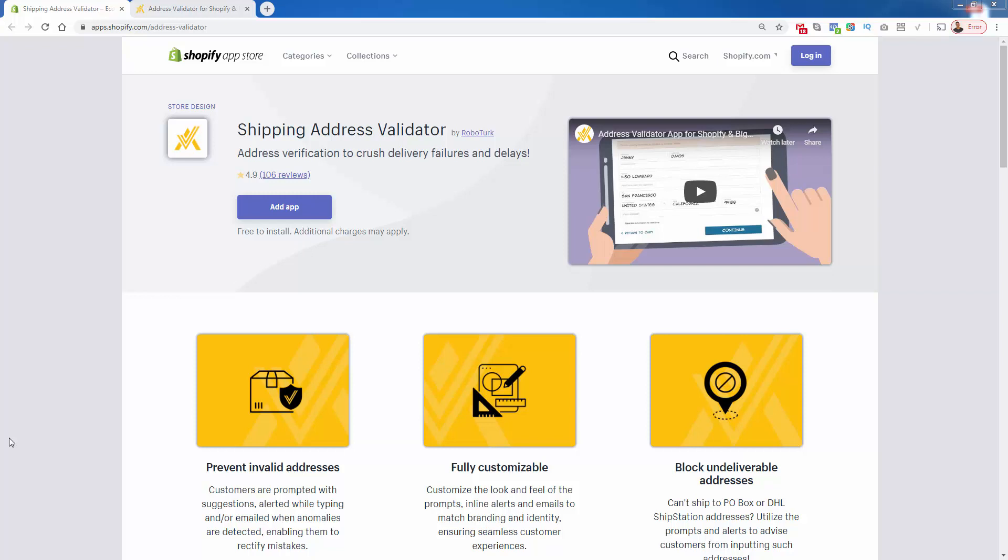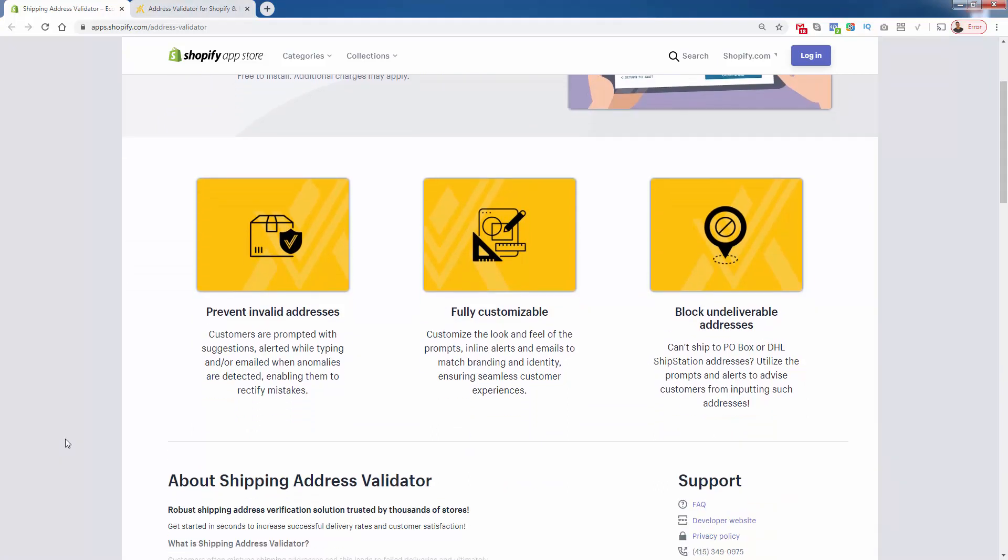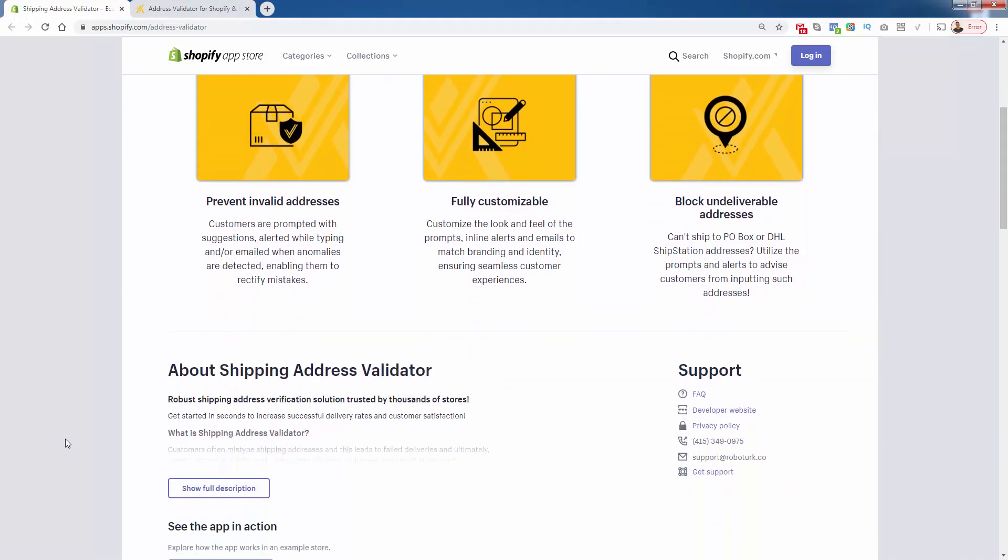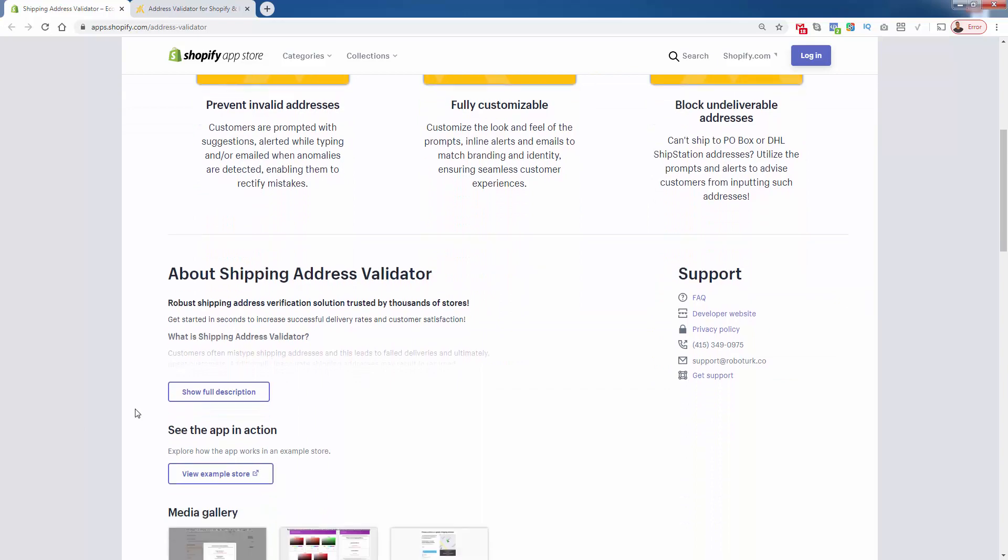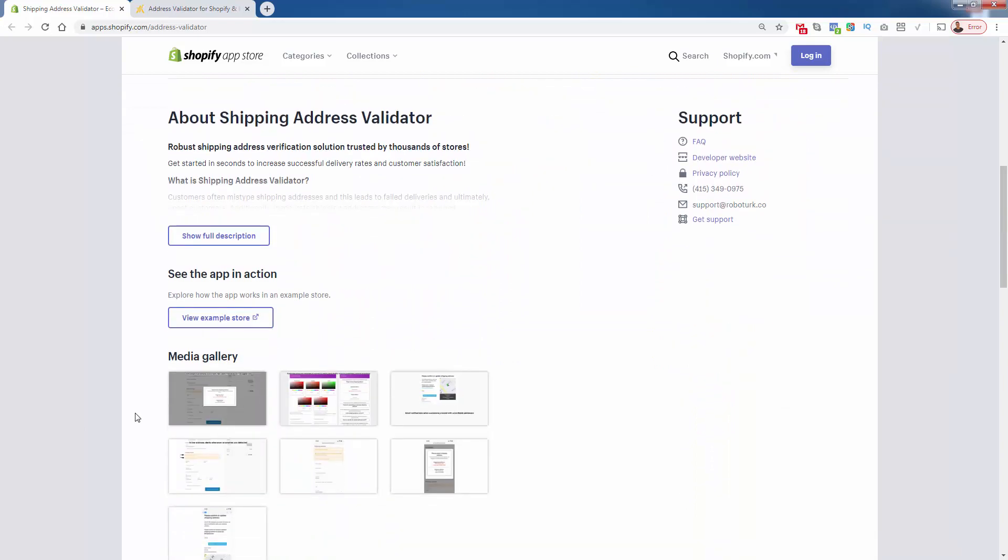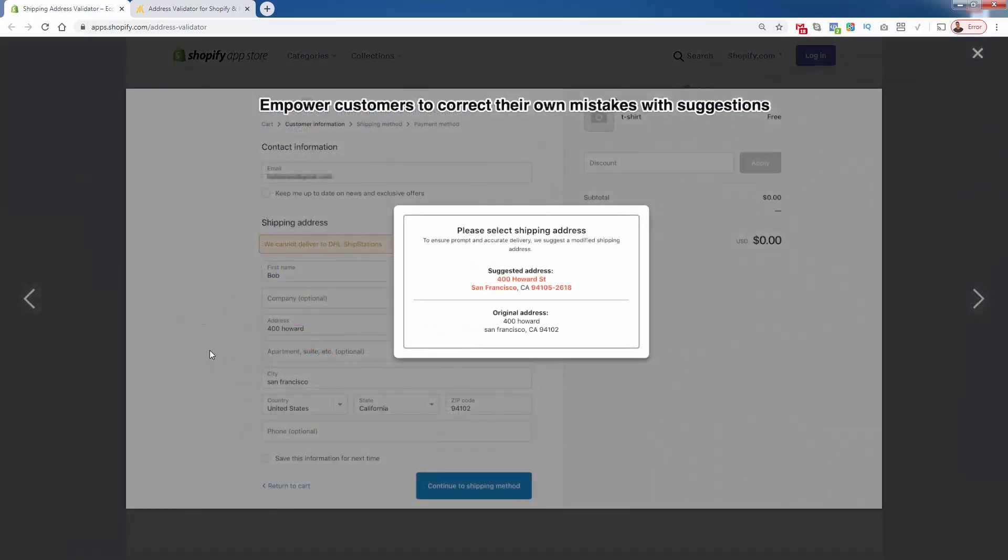This is fully customizable. You can make sure it matches the look and feel of your site. You're gonna be able to block undeliverable addresses. You're gonna enable customers to rectify any mistakes they make with their address, whether it's a typo or forgetting an apartment number. Shipping Address Validator can catch that and ensure you're not gonna have any errors in your orders.